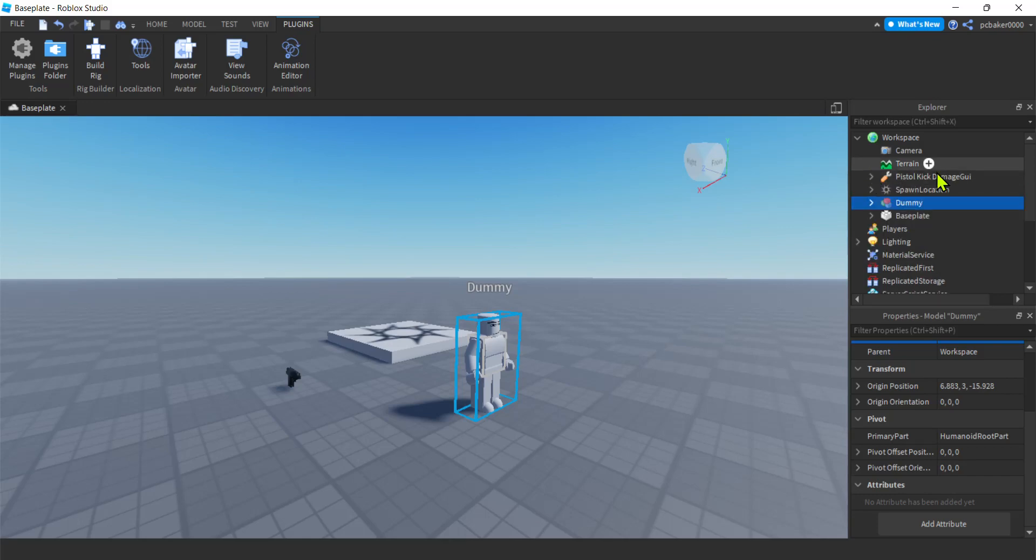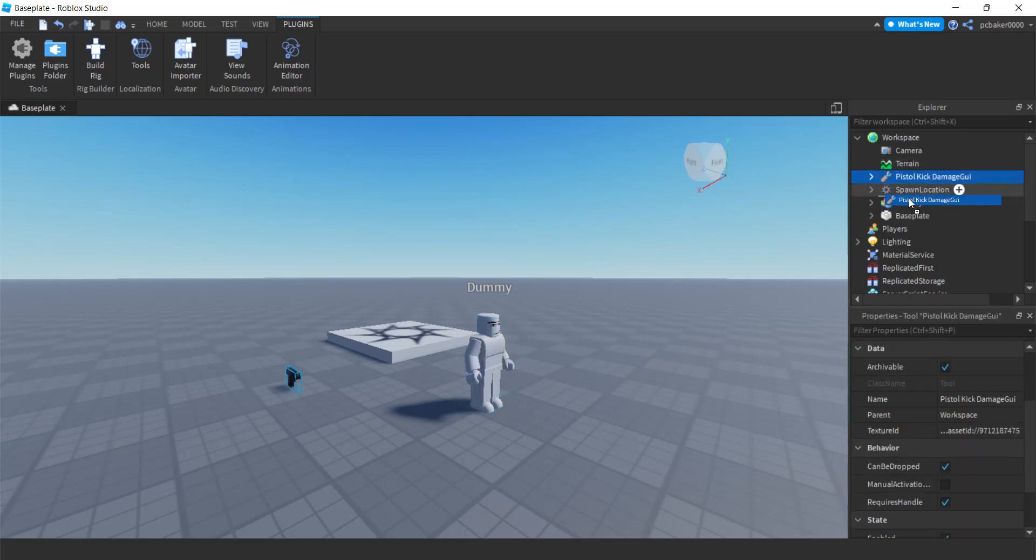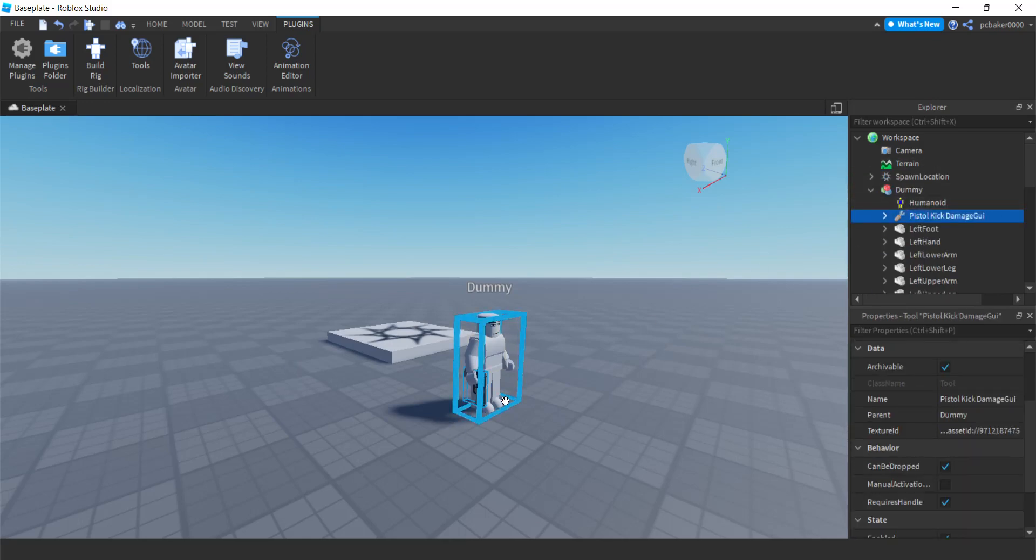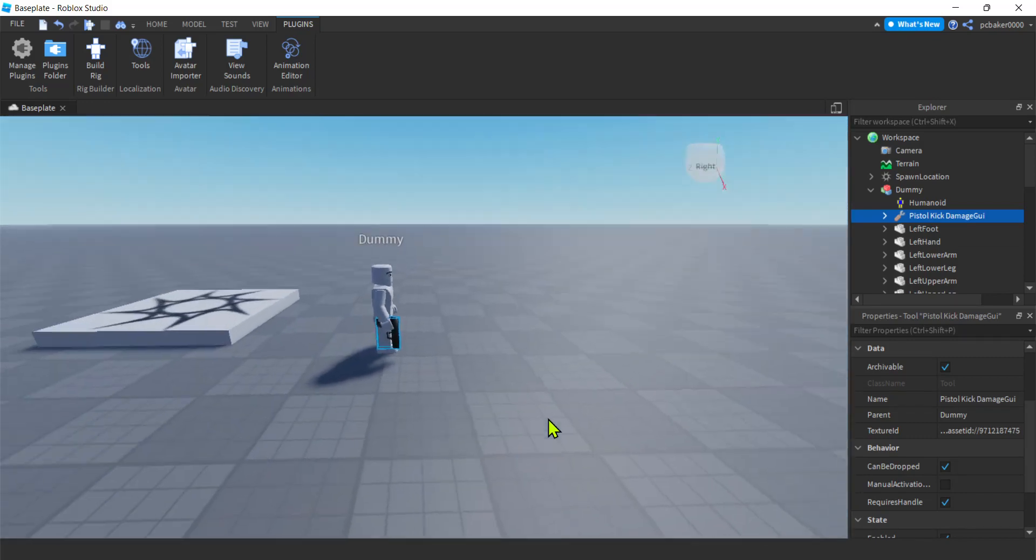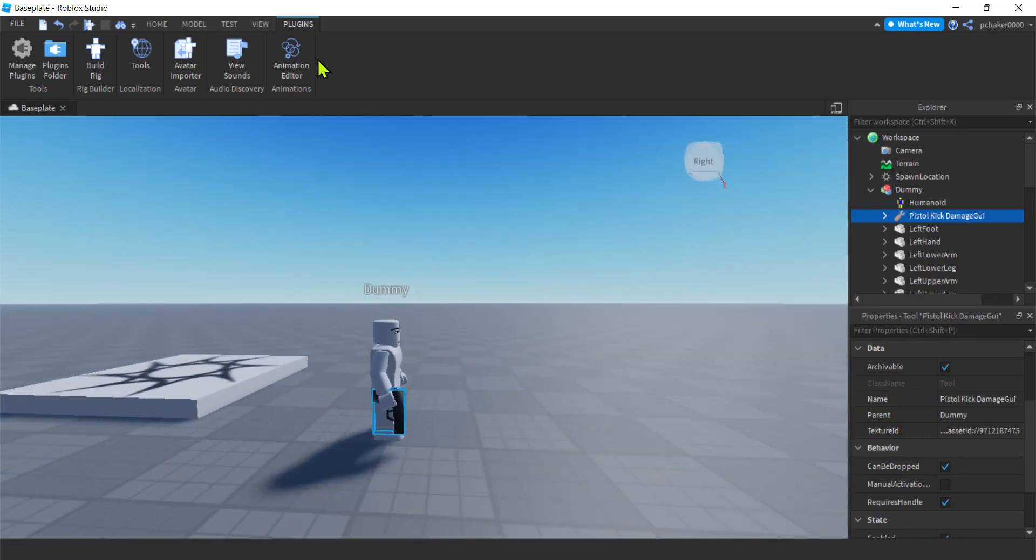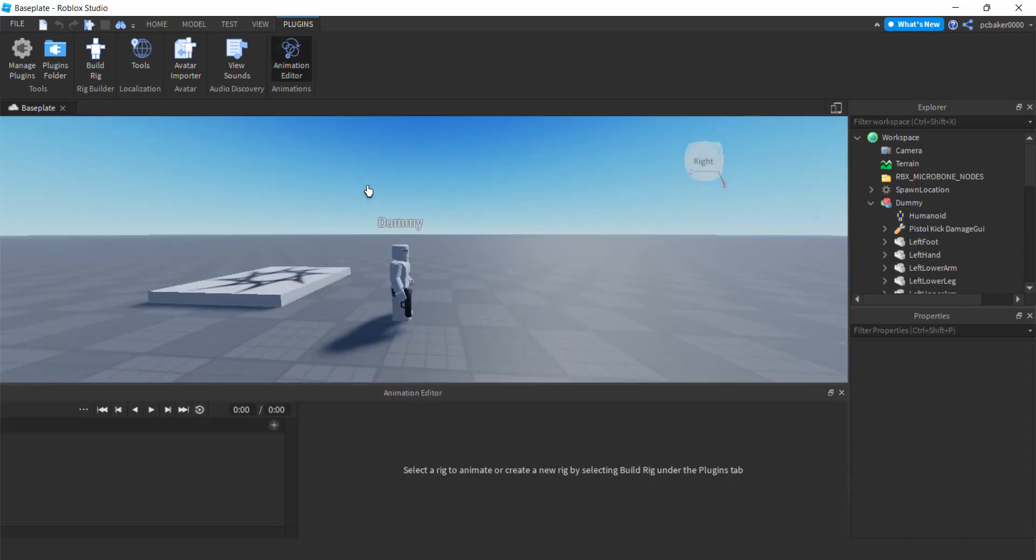Let's go ahead and get our pistol and drag it in the dummy so we have kind of a visual cue there. Now we'll go to animation editor. There we go. What does it say? Select rig to animate him.